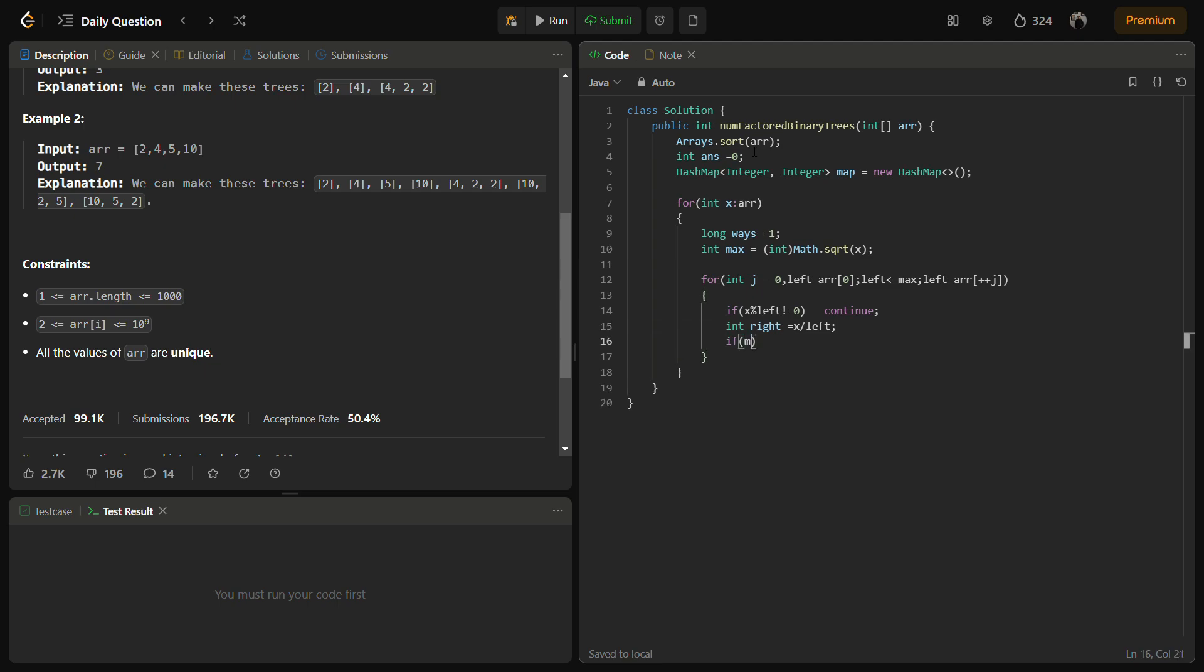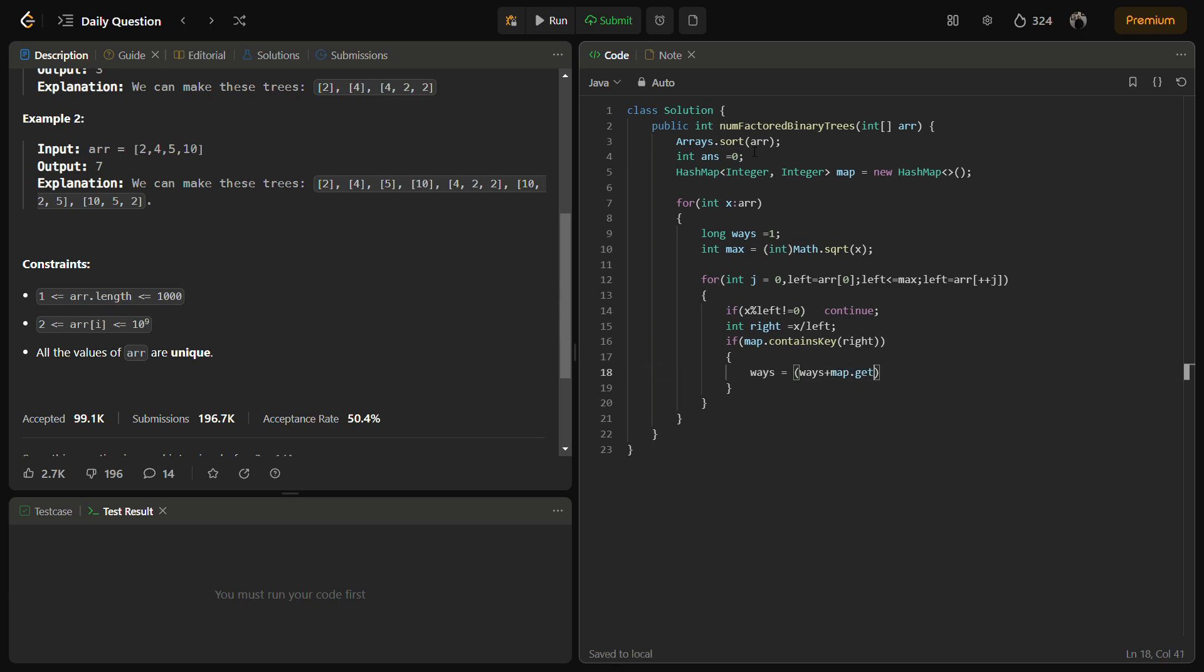Suppose if x was 10 and left was 5, so right becomes 2 and we need to find 2 in the element. Now if map.contains right, and ways equal to the ways actually plus map.get(left) into map.get(right).